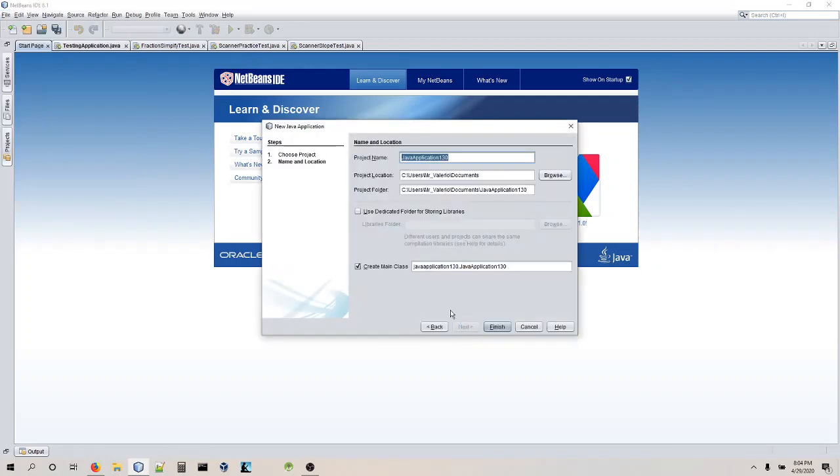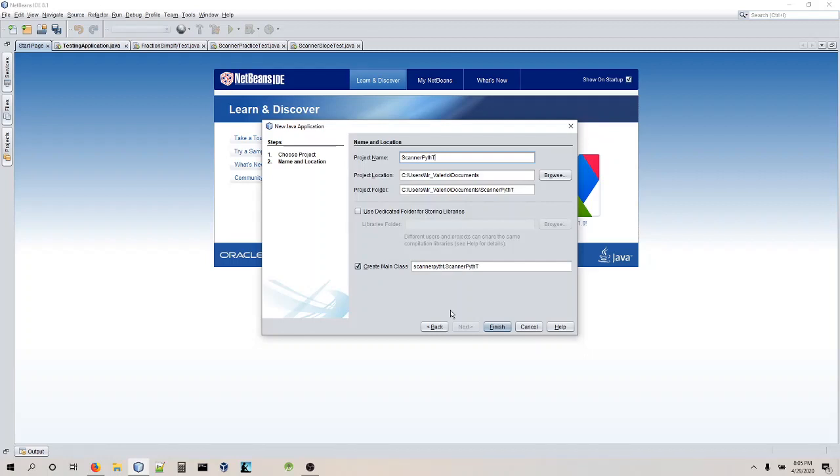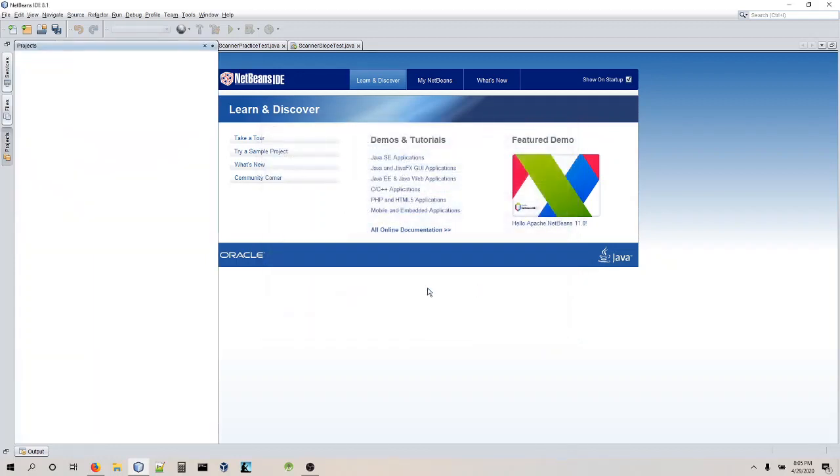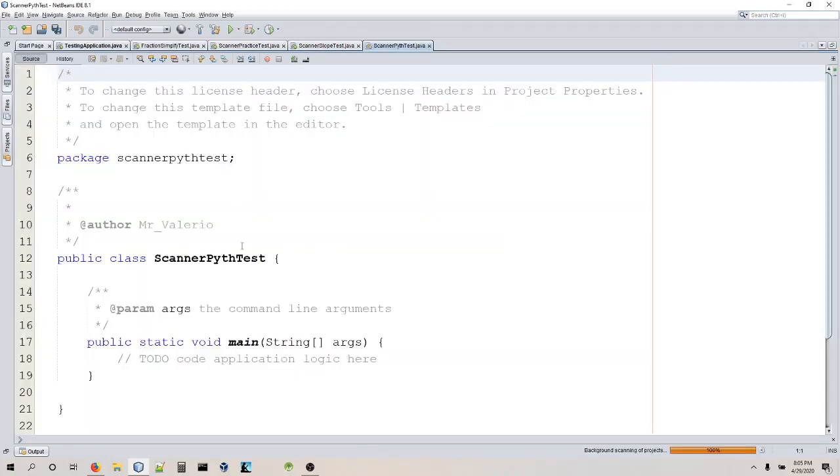So we're going to do a Java application, we'll do scanner, let's just call it Pith, and then we'll say test. Pythagorean, scanner, Pith test. Alright.